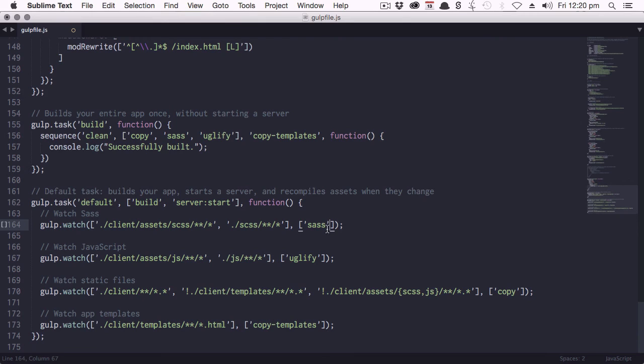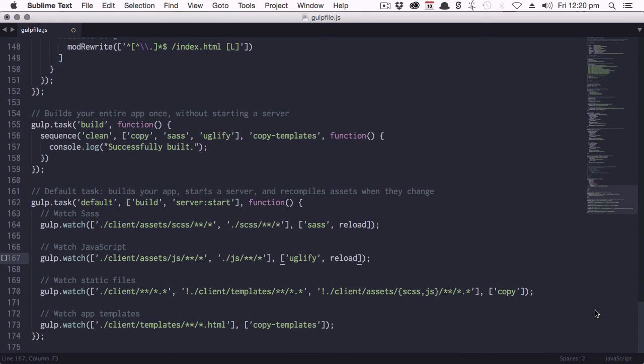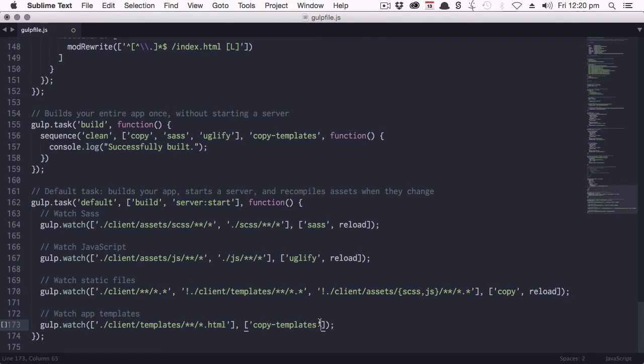On this first one, after sass, and make sure you put this outside of the single quote marks, we're going to enter a comma and reload. Now we'll do the same thing after uglify, comma and reload, and then also after copy, and then finally after copy templates.